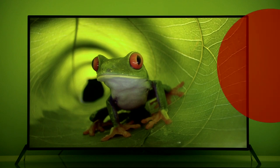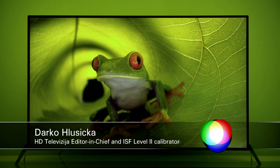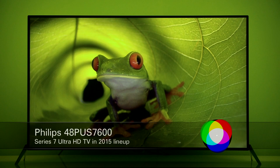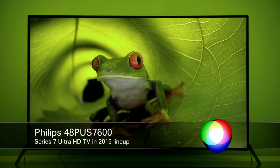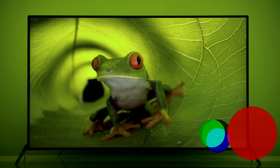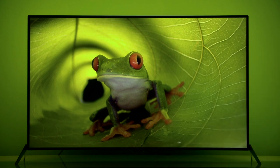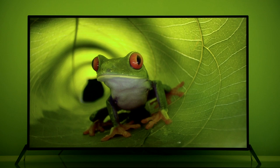Hello guys and welcome to TV calibration with Darko. In this video I'm reviewing Philips PUS7600 model settings after calibration. I'll show you the menus and share tips on how to improve picture quality on this model.